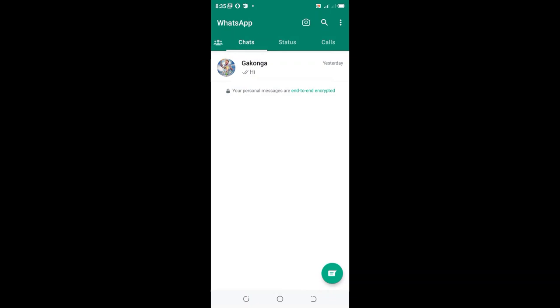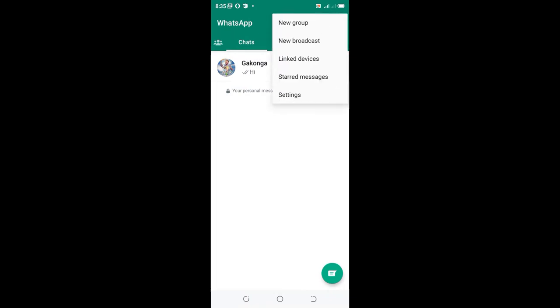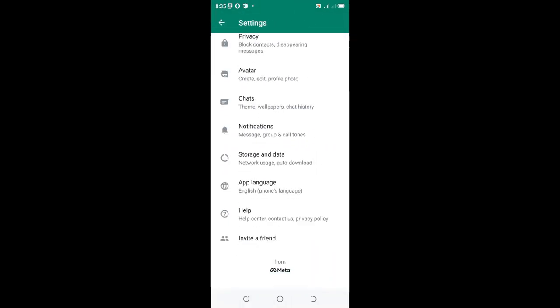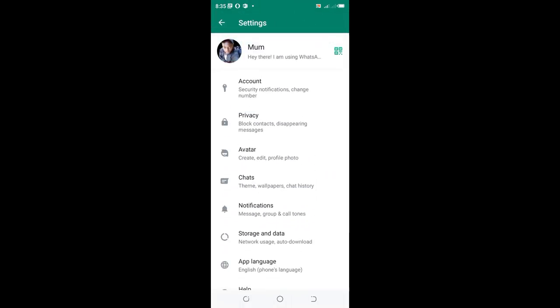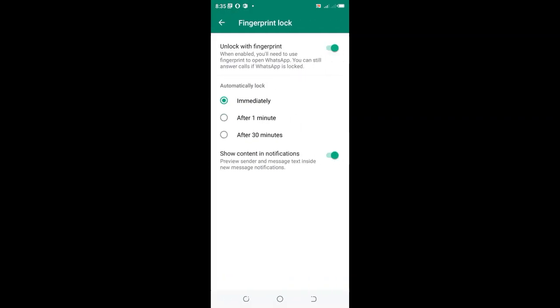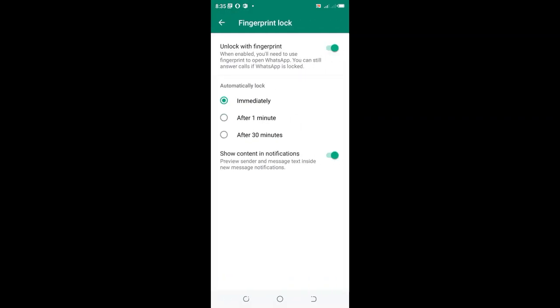Click the three-dot icon in the upper right side of WhatsApp, go to Settings, scroll to Privacy, then scroll down to Fingerprint lock and switch it off.